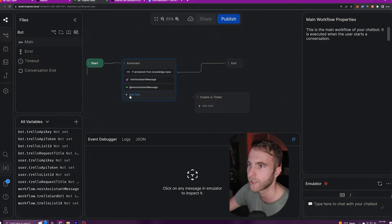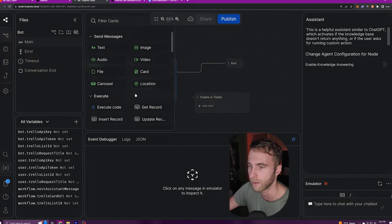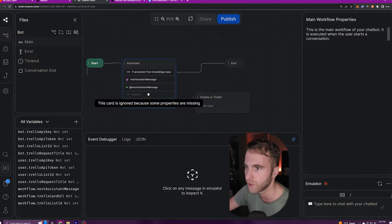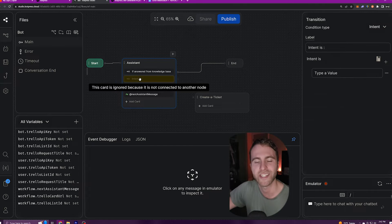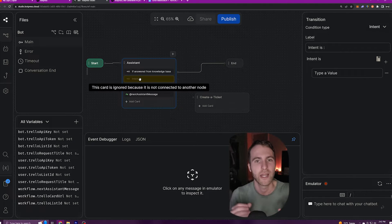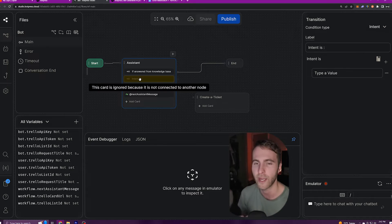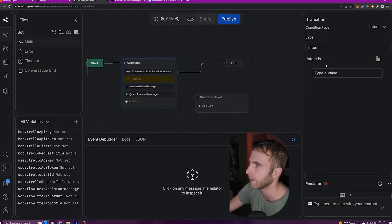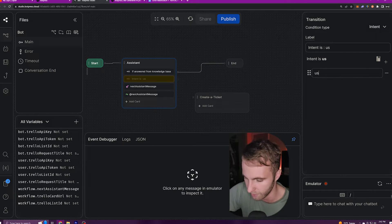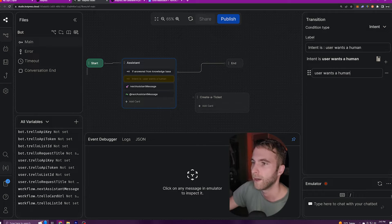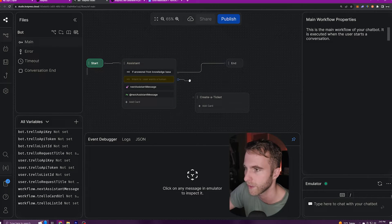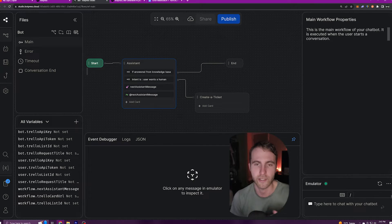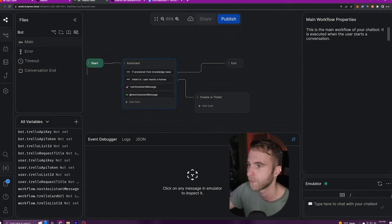Next, I'm going to come to the assistant node, click add a card here. I'm going to add an intent to this card. I'm going to drag this intent up. An intent card is basically telling your chatbot if the user wants this, then follow this workflow. So here I'm going to click on this card and under intent is I'm going to type user wants a human. After that, I'm going to connect this intent card that we just created to our create a ticket node. So now when our bot decides that the user wants to talk to a human is when we're going to automate sending an email to them.